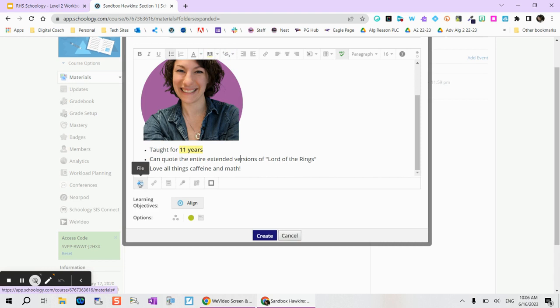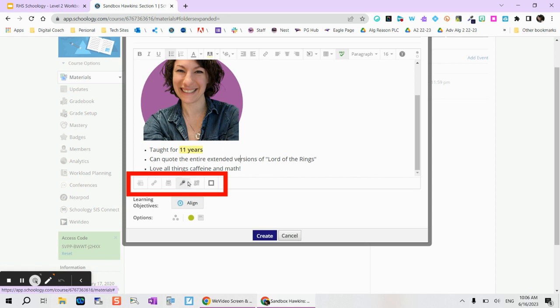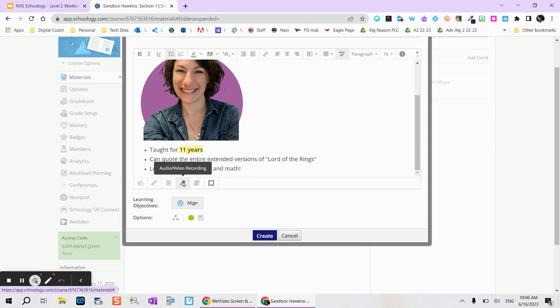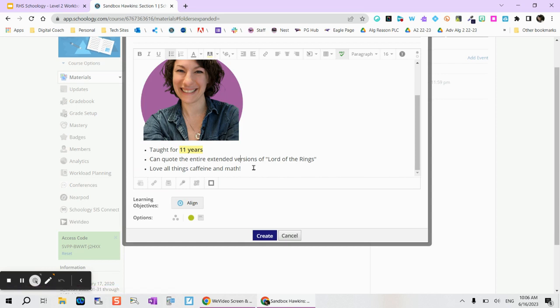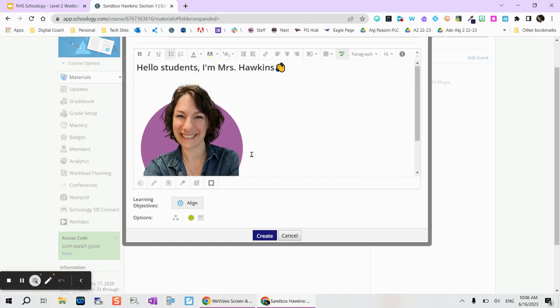From here you can actually attach files to this page. You can add extra links. You can pull in from your resources. I can even add an audio recording of myself talking if I want students to listen to something on this page. Any external tools like Nearpod, Edpuzzle, Pear Deck, lots of other options that you can do within this page.